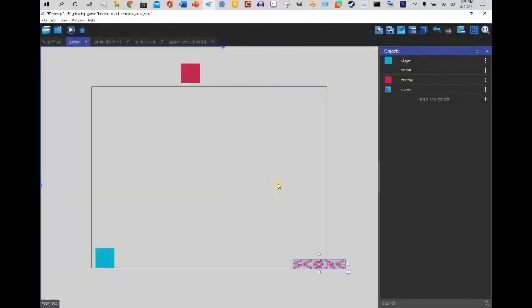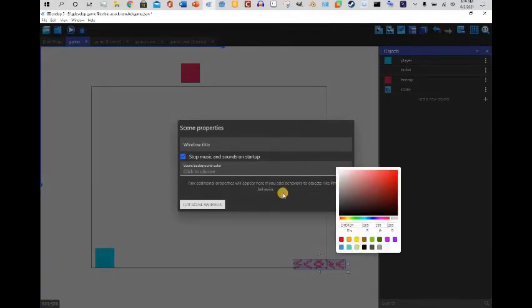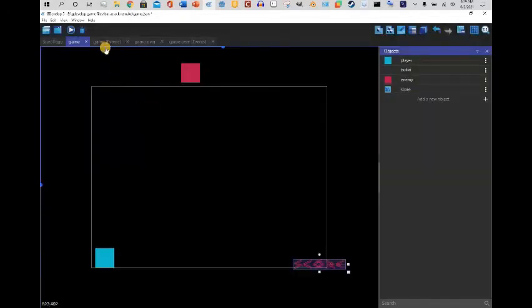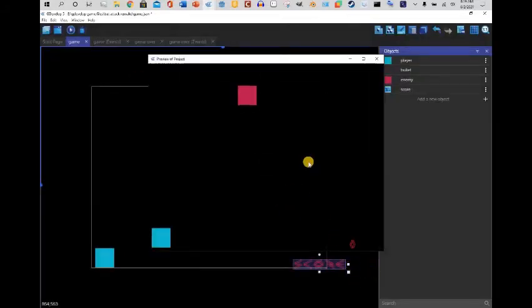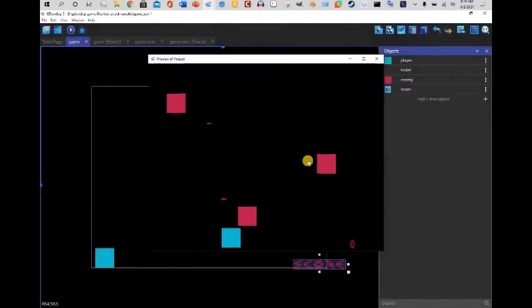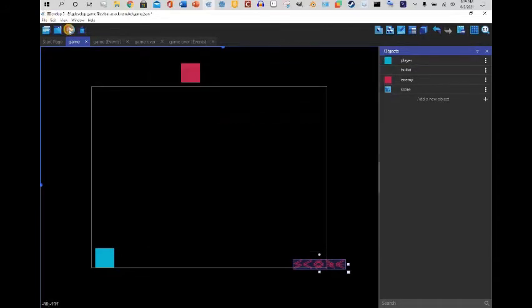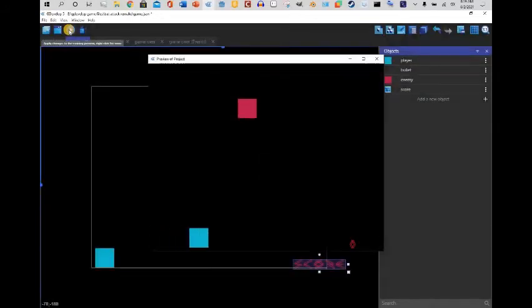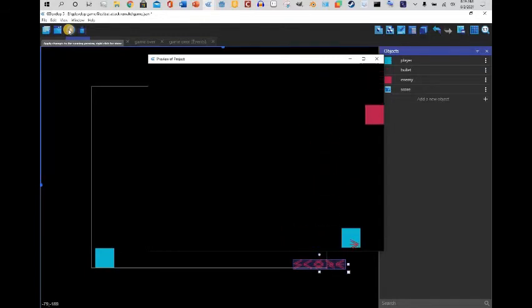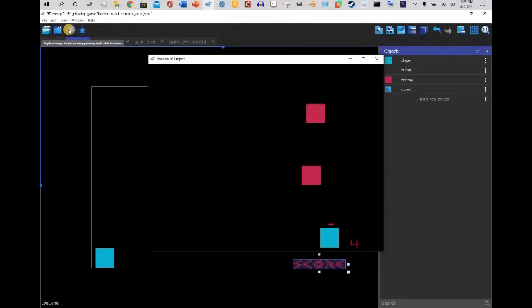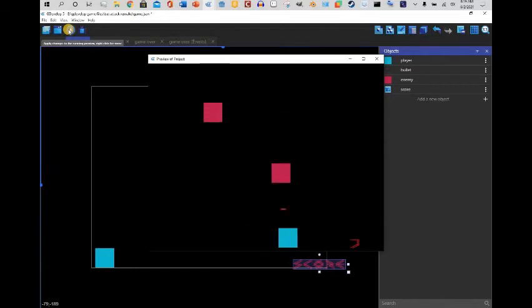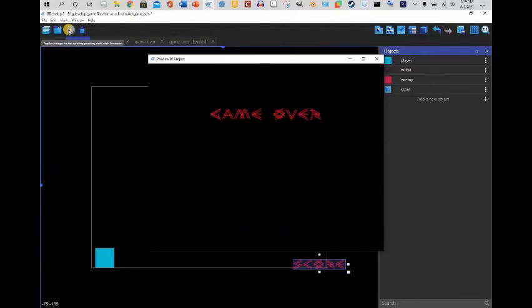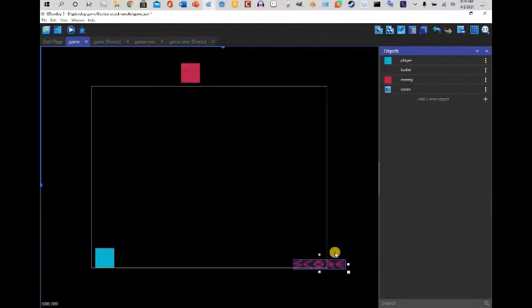I'm going to change the text properties — change it to black and hit OK. I already died — I am terrible at my own video game.